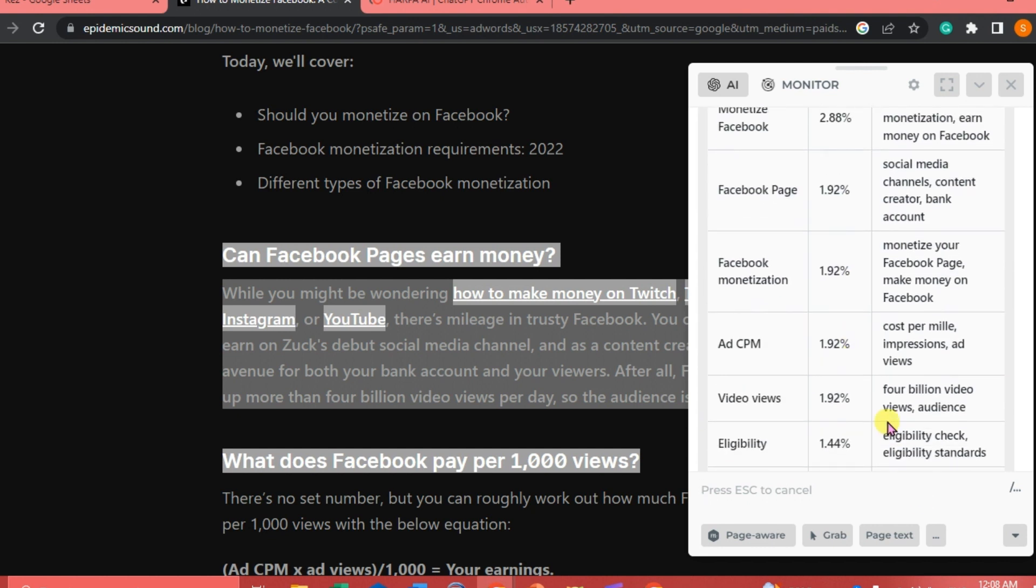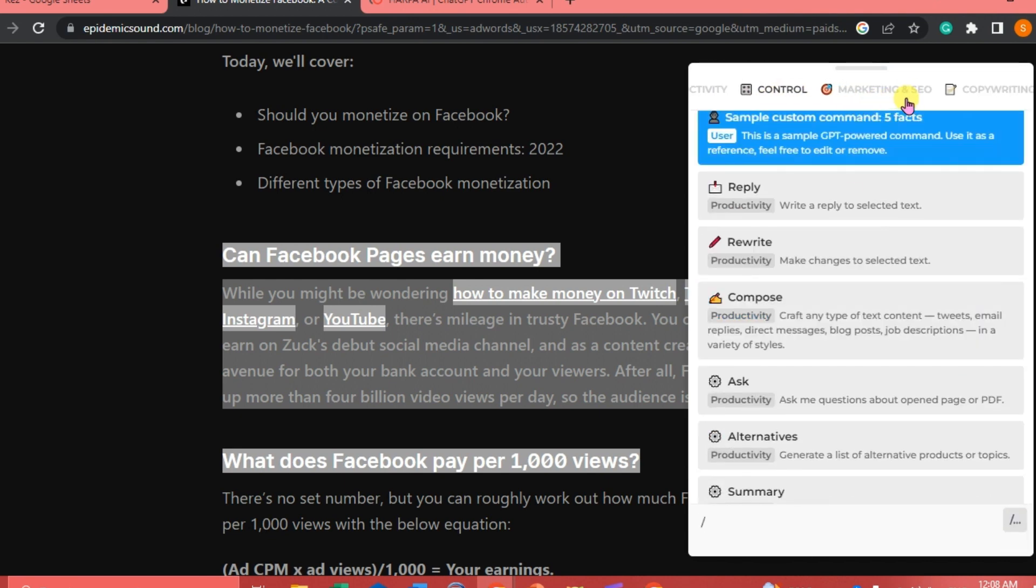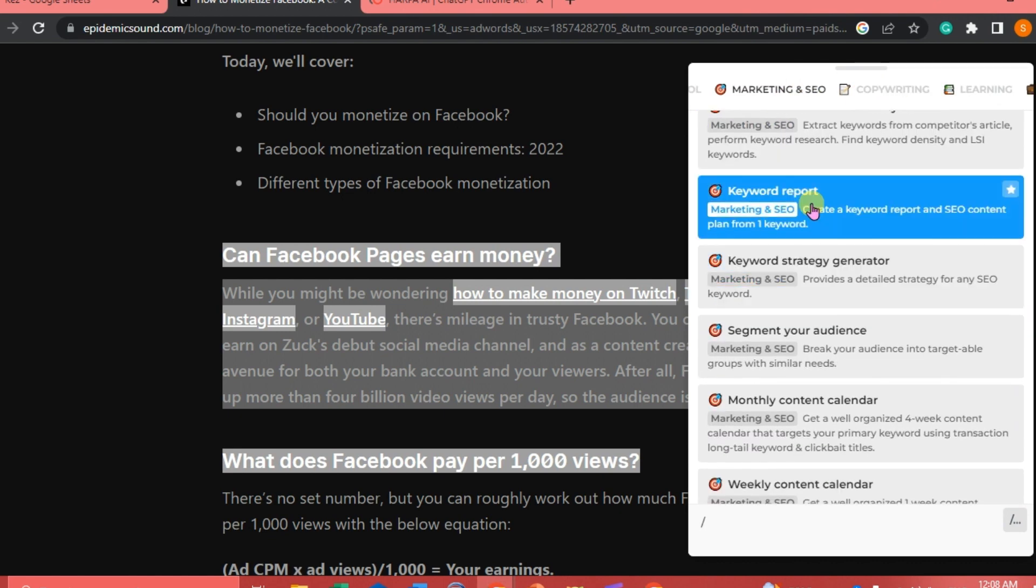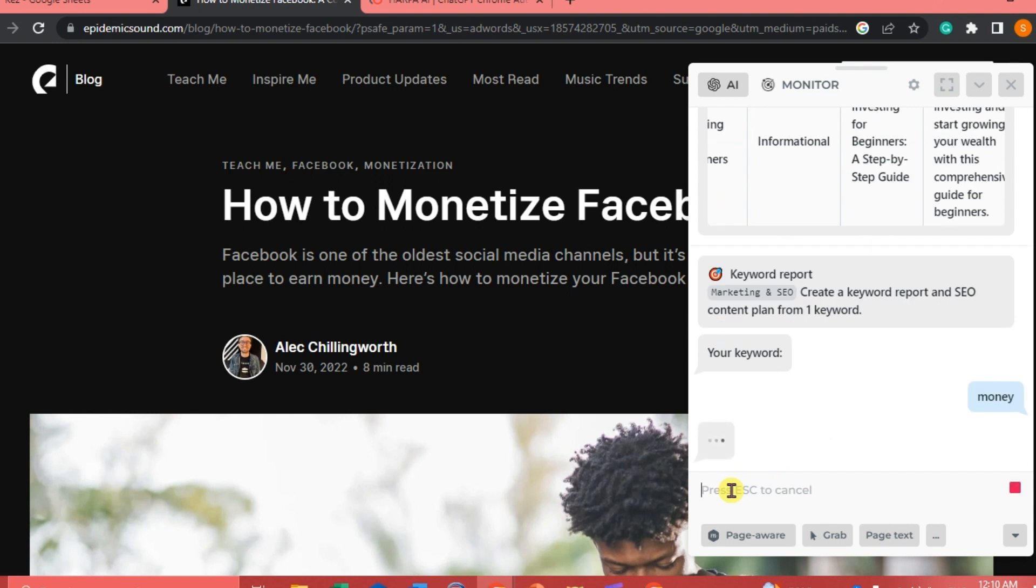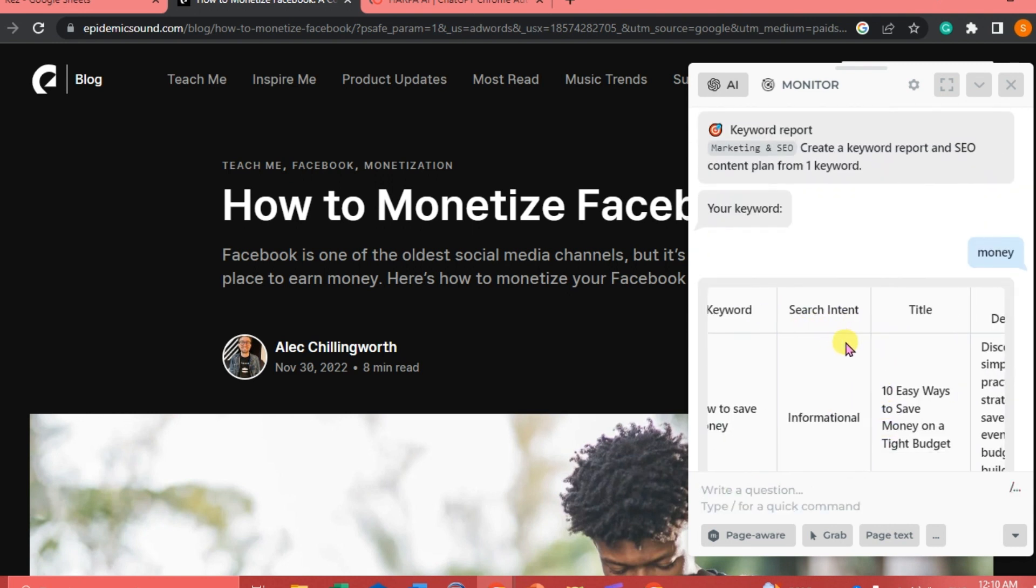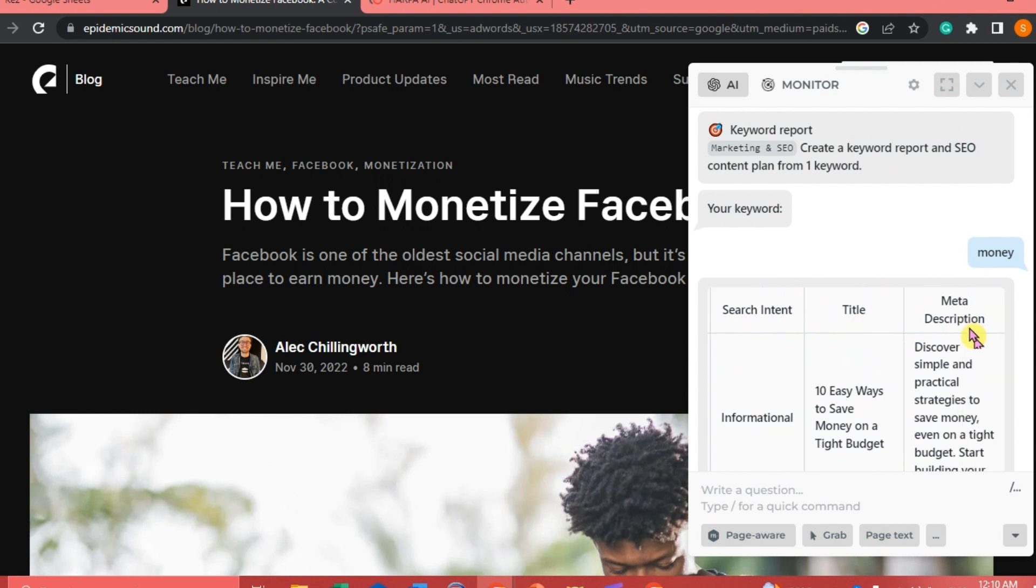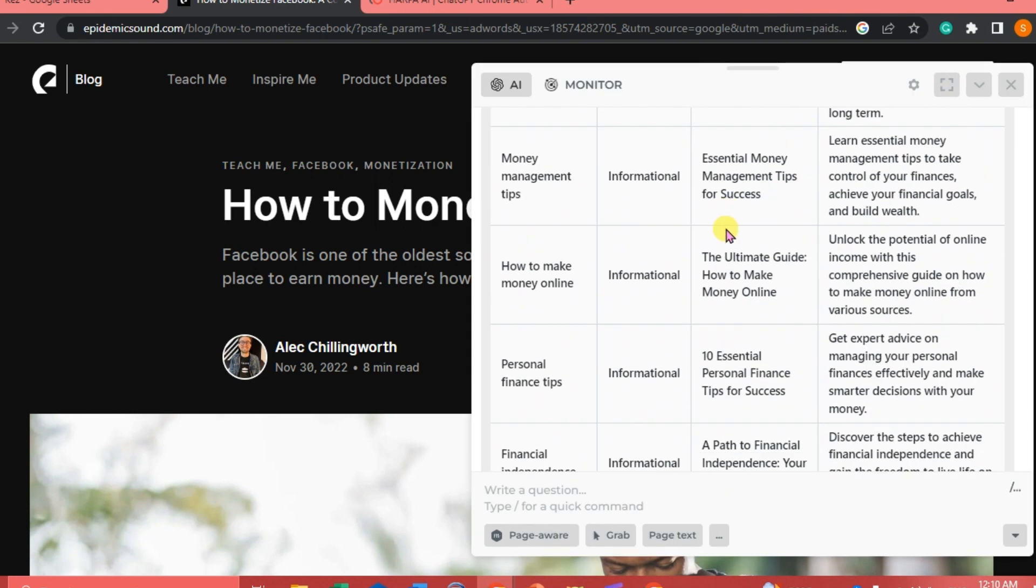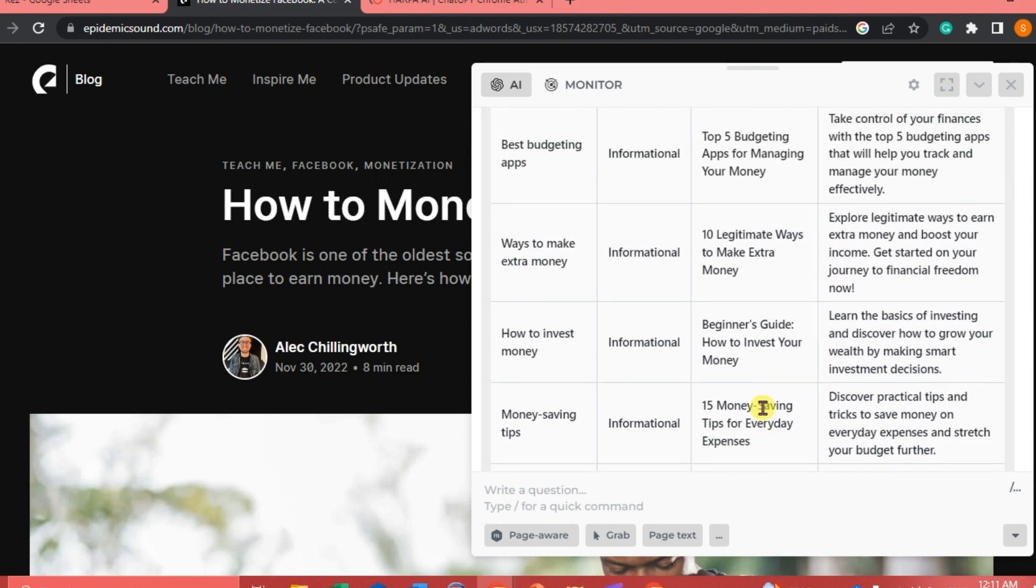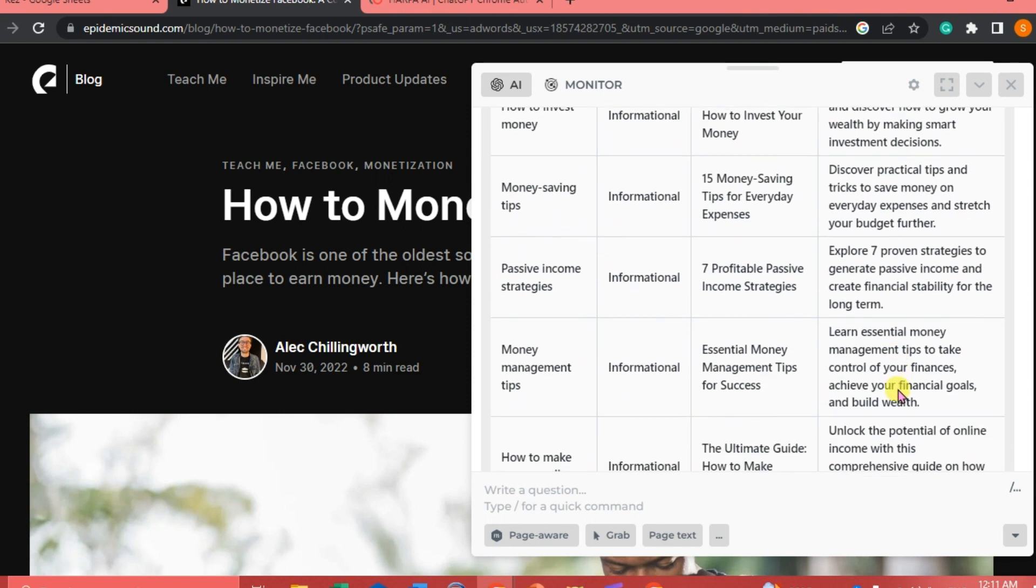Next we're going to try another prompt. Click on the tools commands here, and then again look for marketing and SEO. This time we're going to click on keyword report to create a keyword report and SEO content plan from one keyword. Let's say I'm going to write money and then just click enter. It's going to start generating keyword search intent, title and meta description. The good thing about this is it's going to give you different titles to choose from and different meta descriptions.